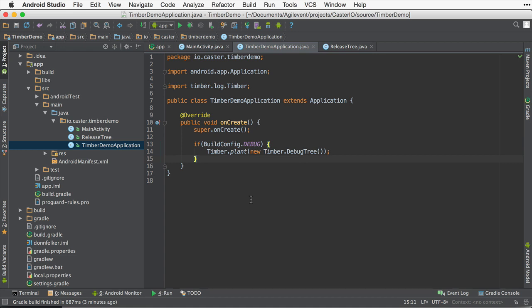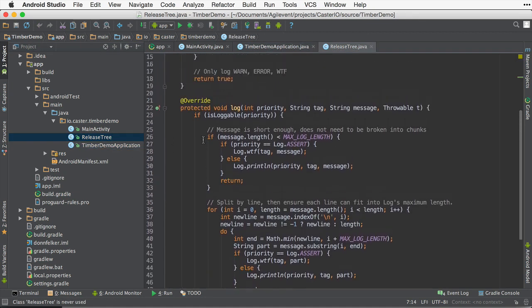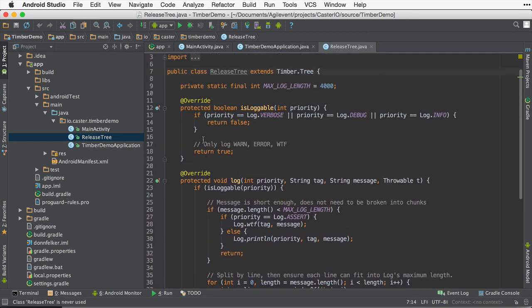Now, if you're in a release build, you're going to want to implement some type of different logging logic. And here's how you're going to go about doing this. You're going to go ahead and write your own logger by extending Timber's tree abstract class, just like this.